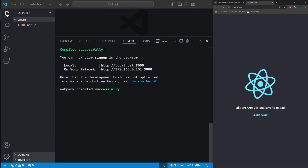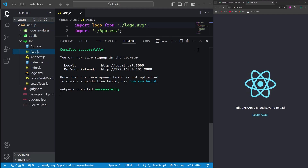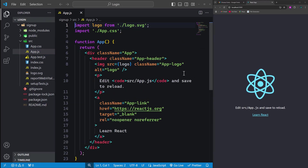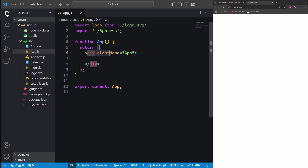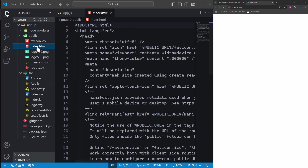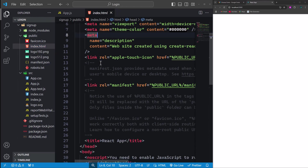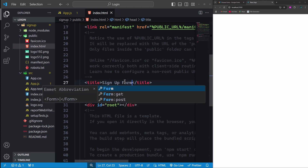To start with a clean slate, we need to remove all default content. Navigate to the SRC folder and open the app.js file. Here, delete the entire header section and remove any associated class name properties. This will give us a blank canvas to work on. Next, let's update the project title. Head over to the public folder and open the index.html file. Scroll down to locate the title tag and update its content.